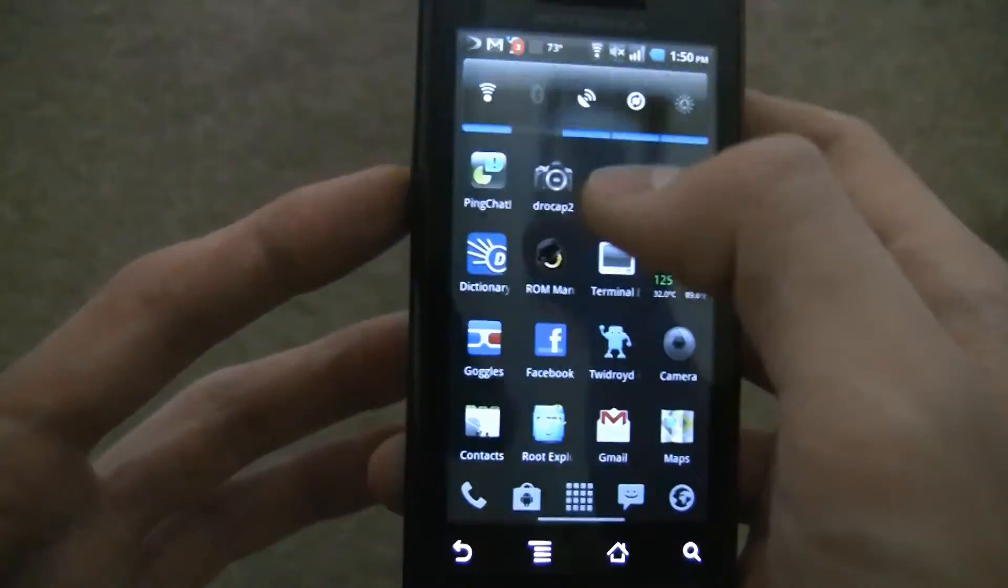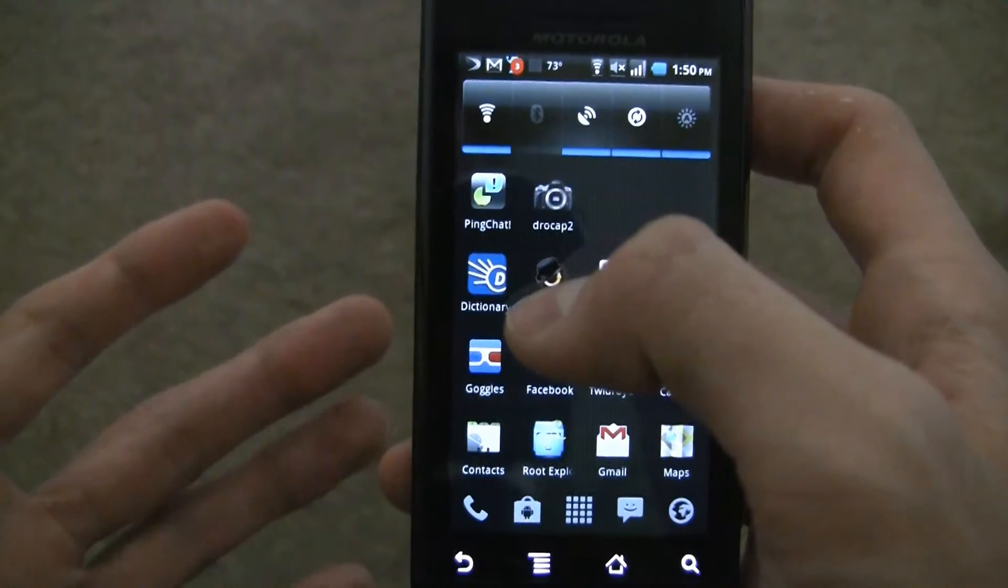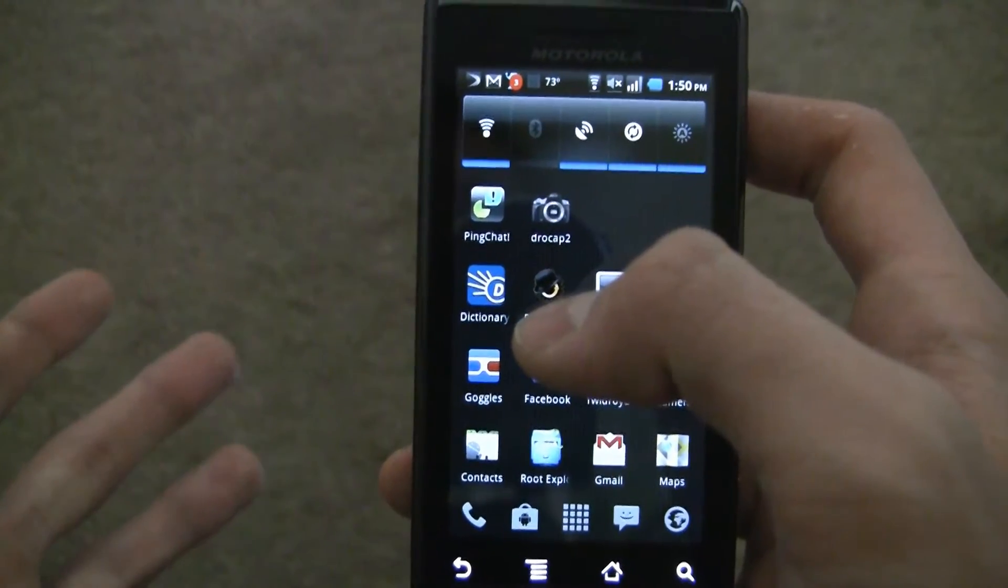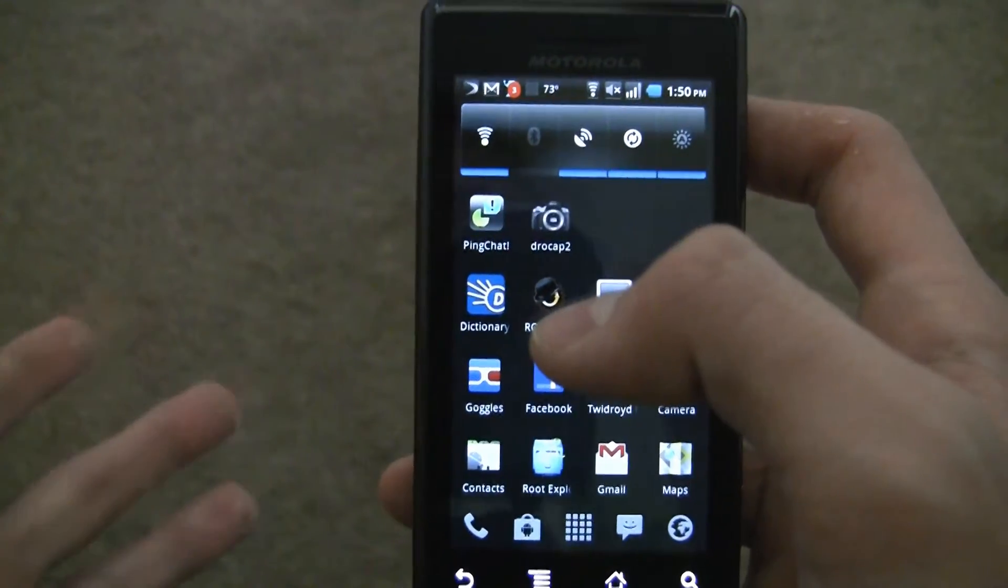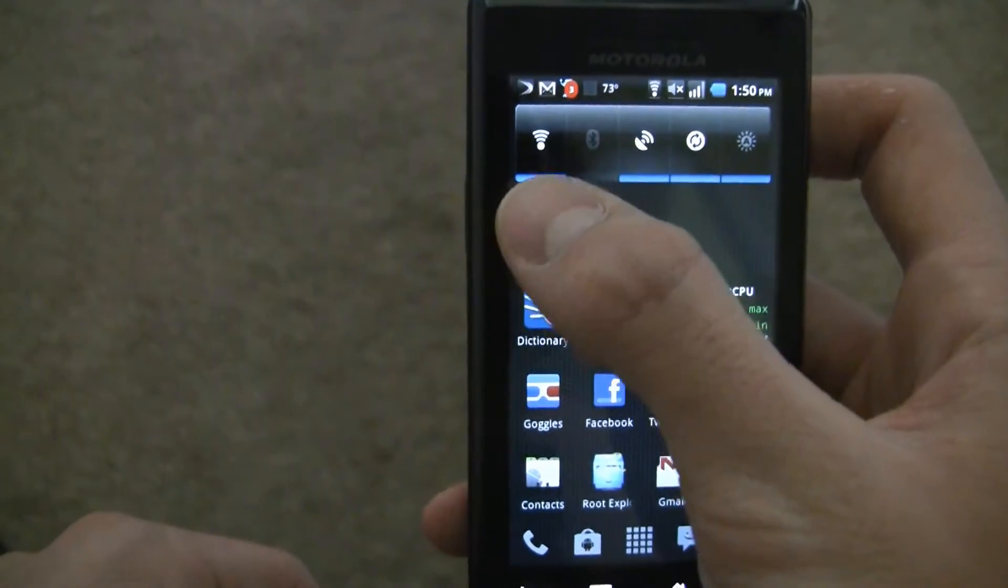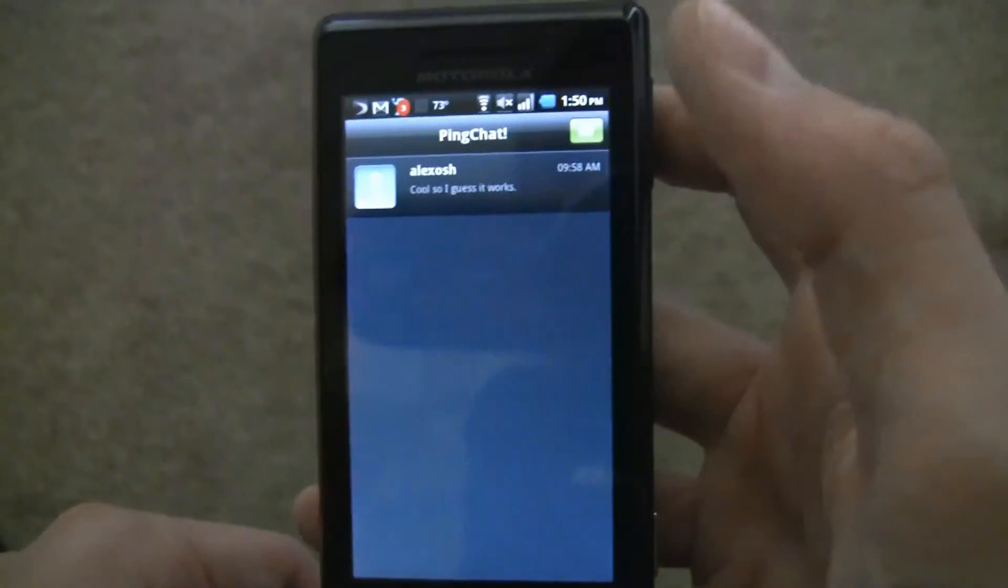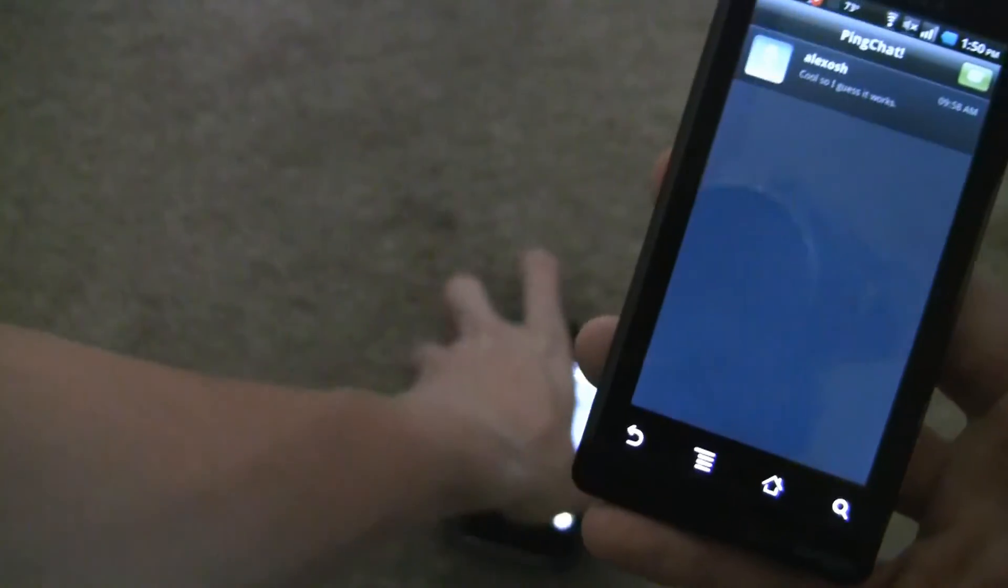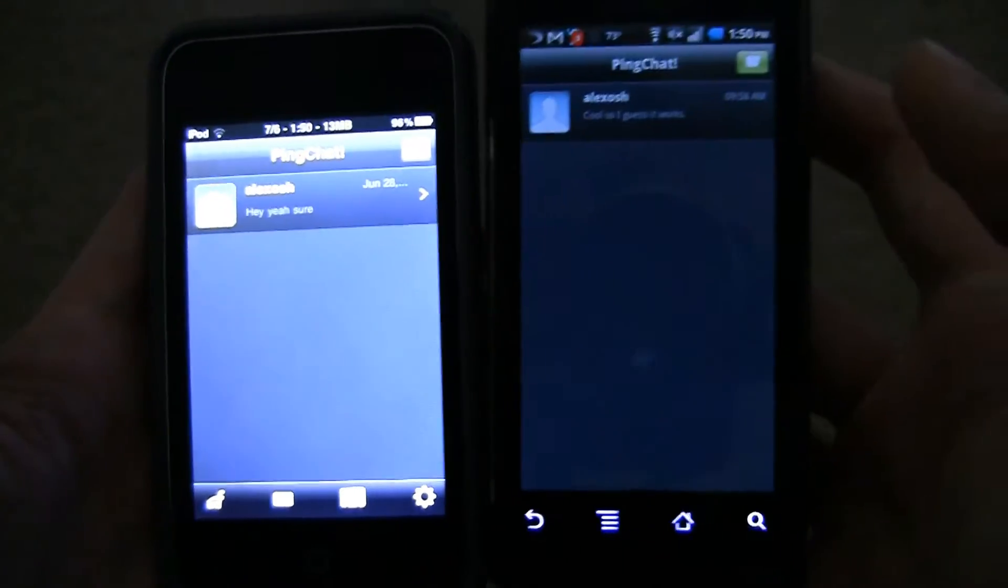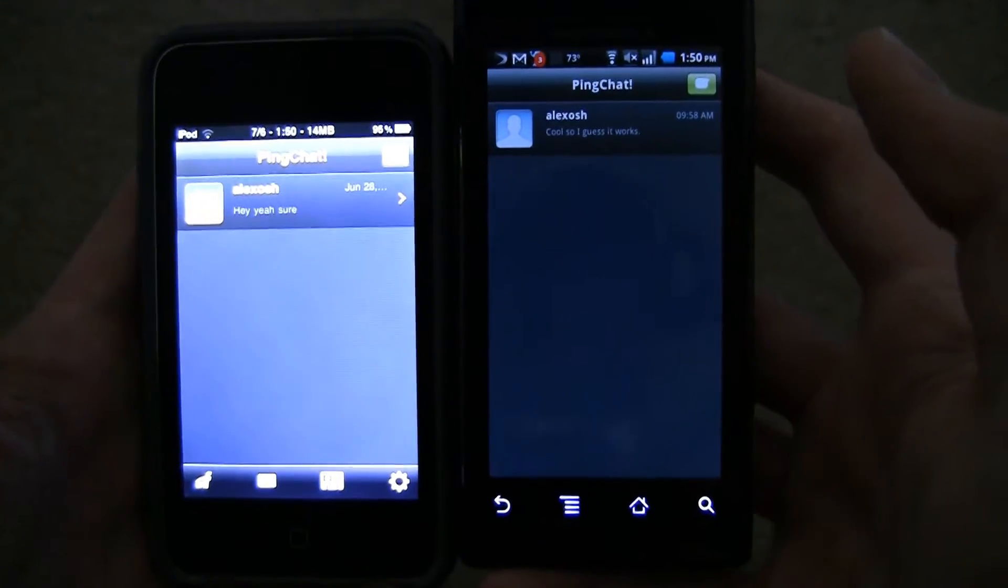It's a pretty nice service. It's free. So if you don't want to pay for text messaging, I guess you could use this if your friends have it. Right here it is, Ping Chat, as you can see. I have my iPod right here. They look about the same.